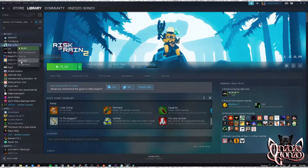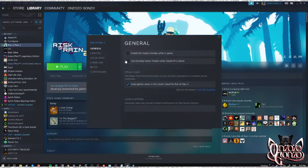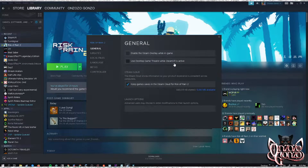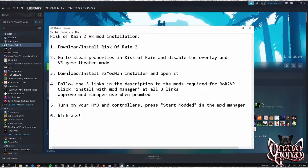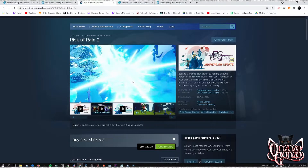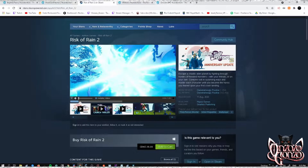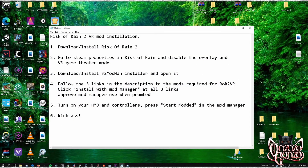Step two: once you have installed Risk of Rain 2, right-click it in Steam and go to Properties. Under Properties, you want to disable the overlay and disable 'Use Desktop Game Theater.'